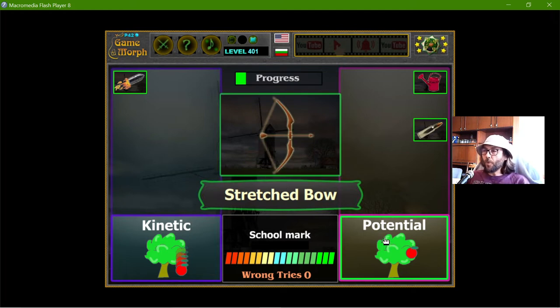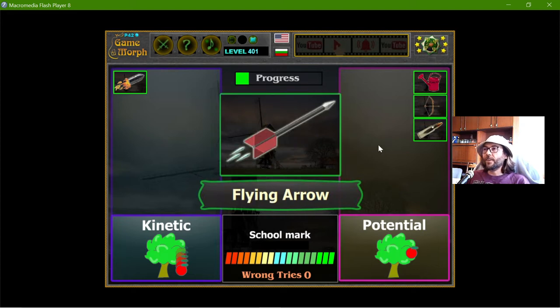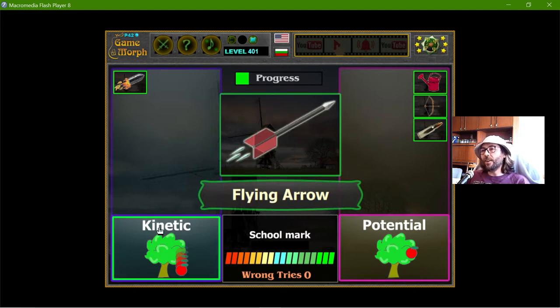The stretched bow is holding a lot of potential energy, and when the arrow is released it has kinetic energy.